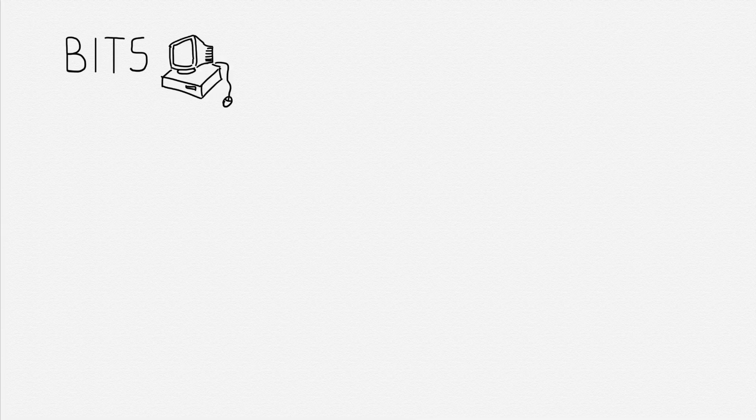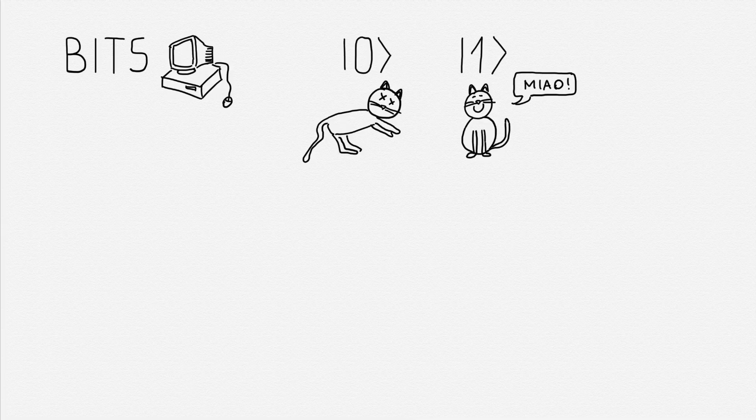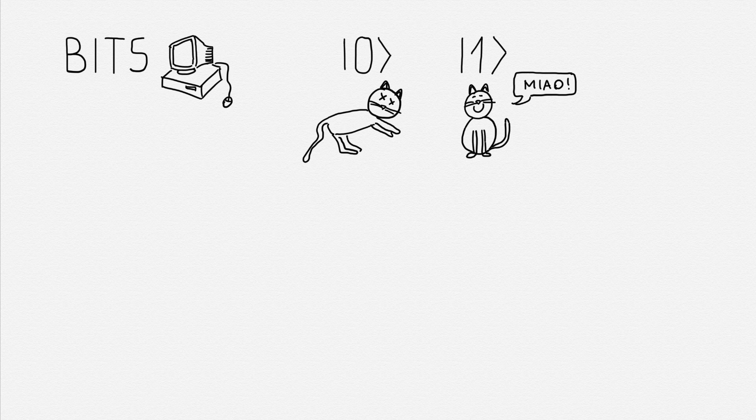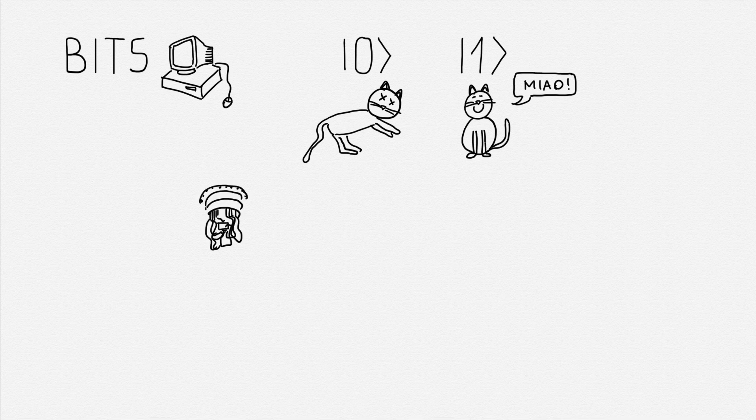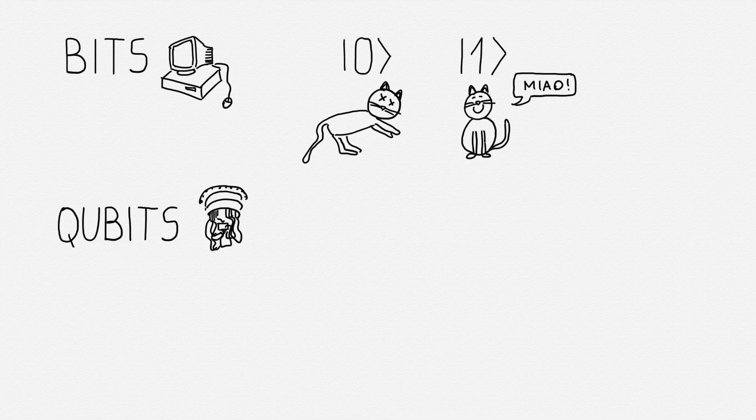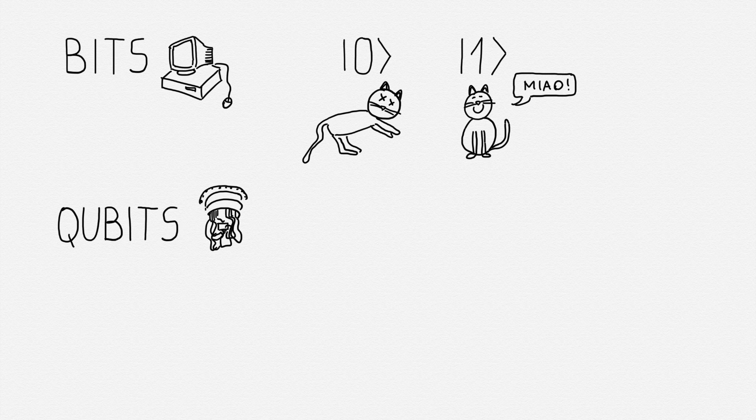Instead of using regular bits of information like a classical computer, where a bit can be either a 0 or a 1, quantum computers use quantum bits of information known as qubits, which can not only be 0 or 1,